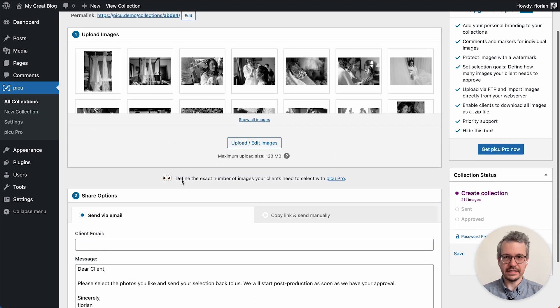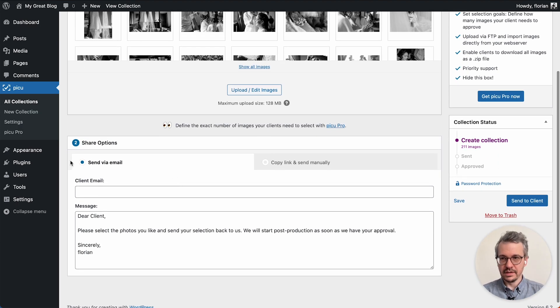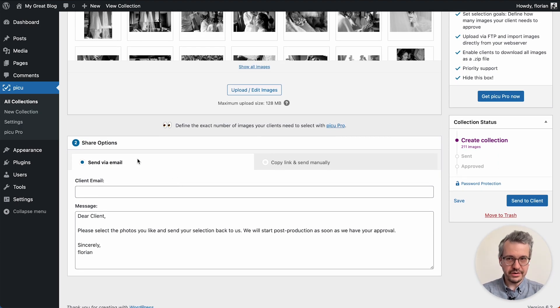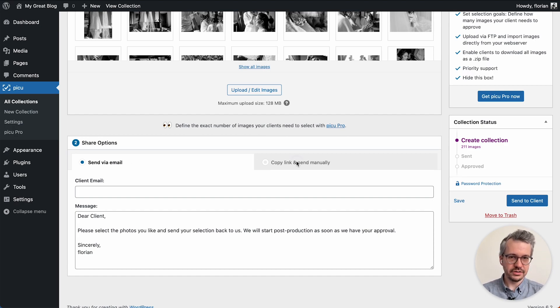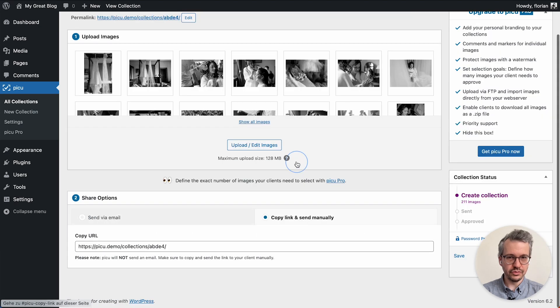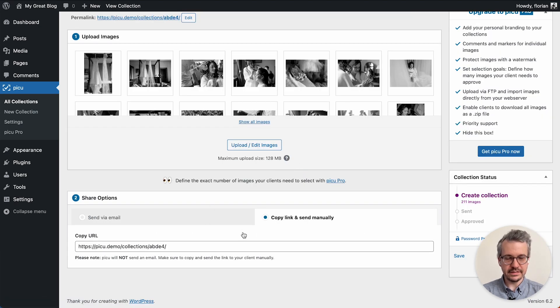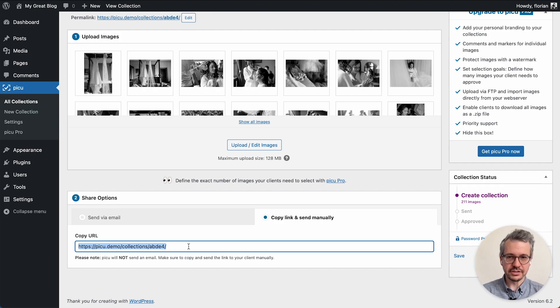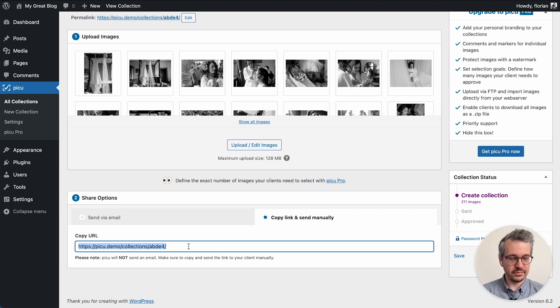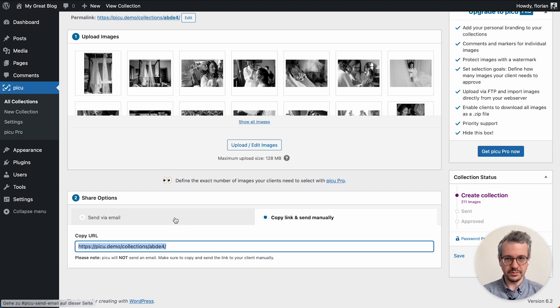So second step is sharing the collection with your client. We can either use email to send it or you can just use copy and send manually. So you have the URL for the collection right here and you can then just copy and paste it into iMessage, WhatsApp, whatever you prefer using to communicate with your clients.